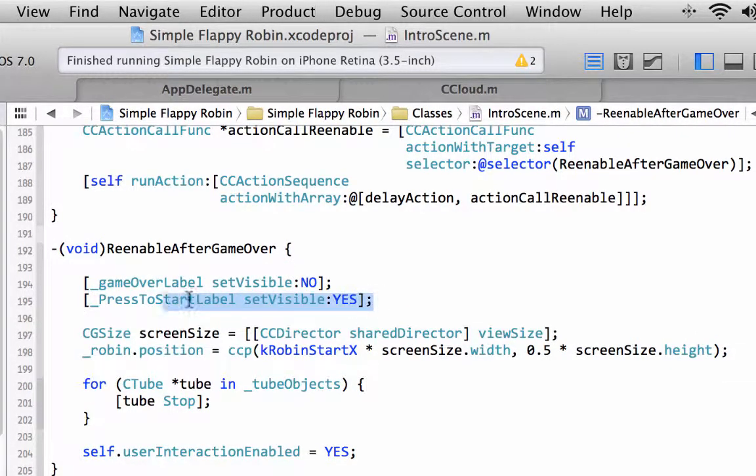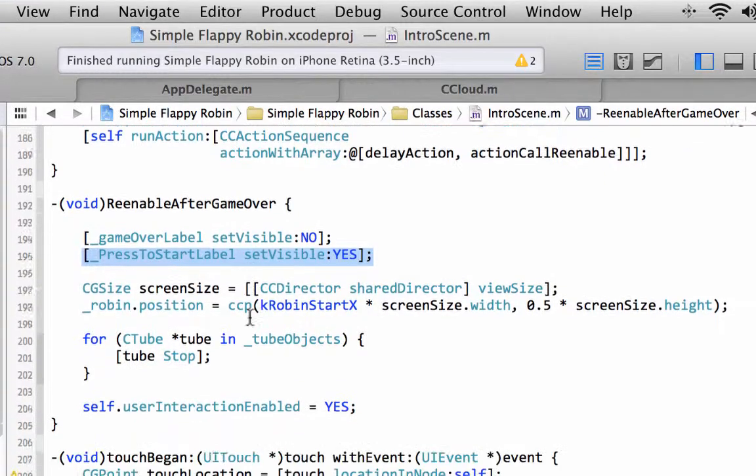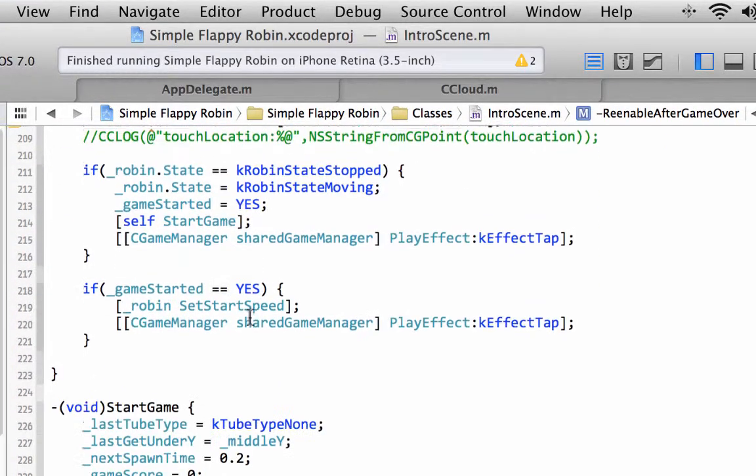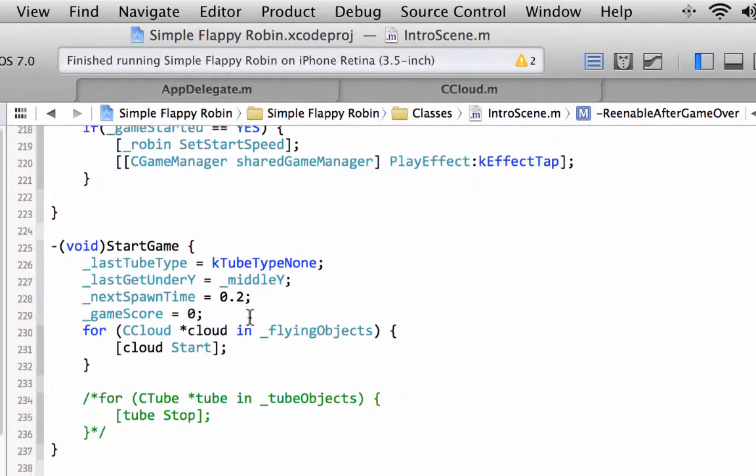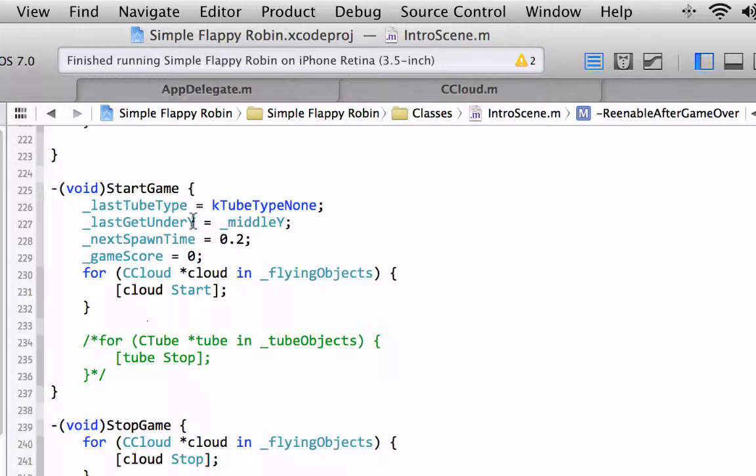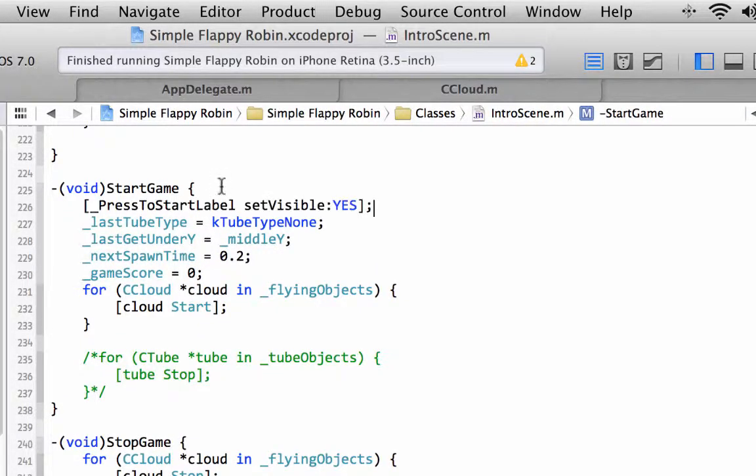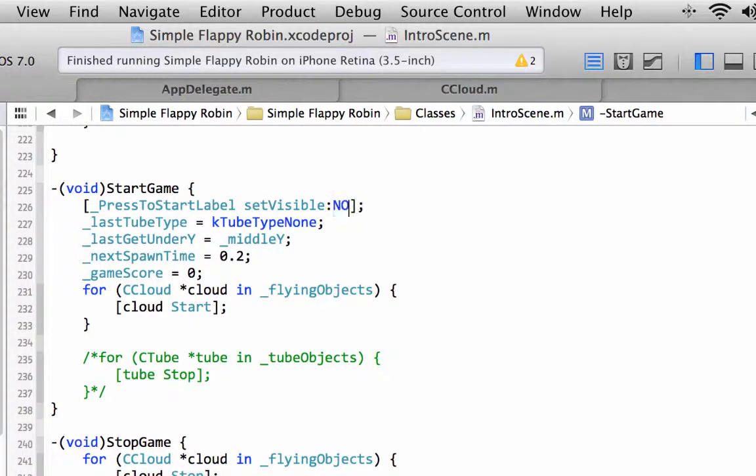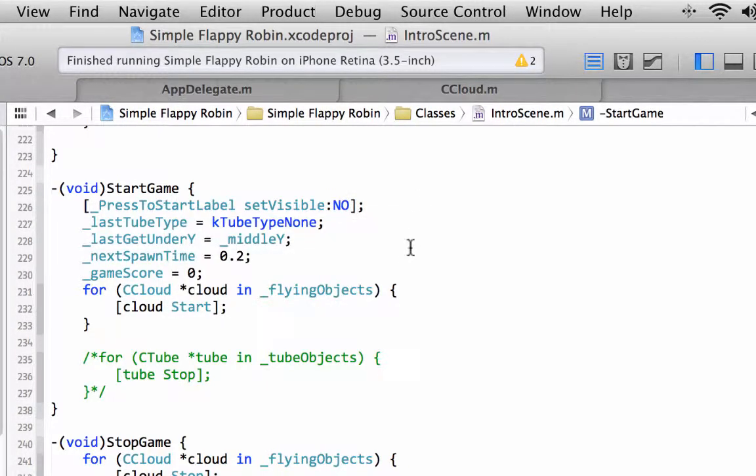But we also need somewhere to set the visibility of this to no. And we'll do that in the start game, the call to start game that's actually made when the robin is tapped or the screen is tapped to start the game going. So we'll set that to no.